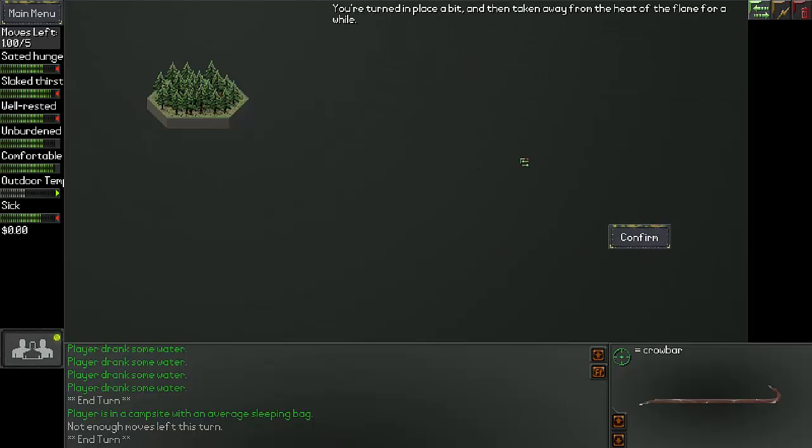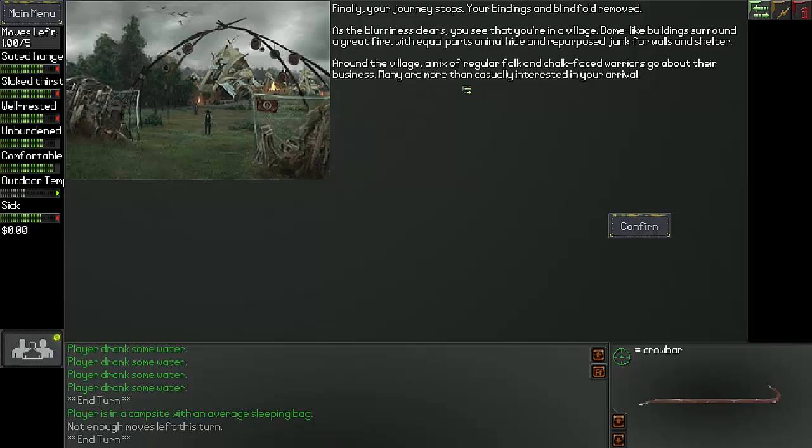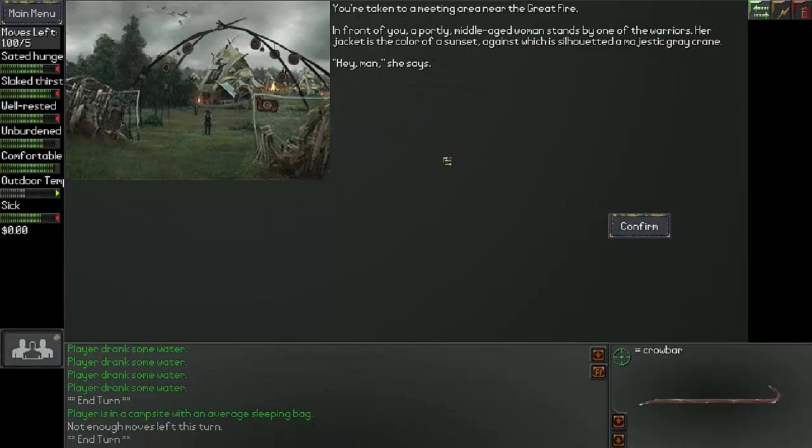You are turned in place a bit and then taken away from the heat of the flame for a while. Finally, your journey stops. Your bindings and blindfolds are removed. As the blurriness clears, you see that you are in a village. Dome-like buildings surround a great fire with equal parts animal hide and repurposed junk for walls and shelter.